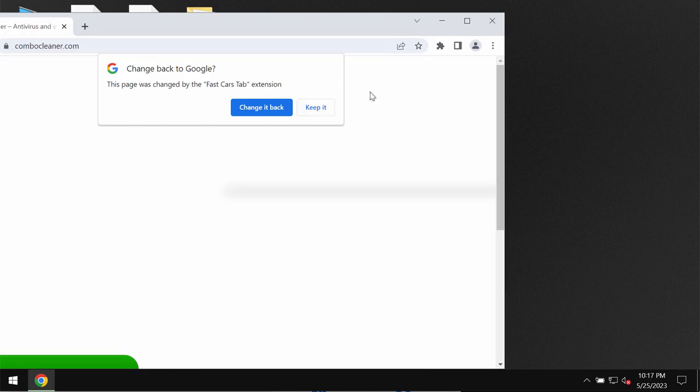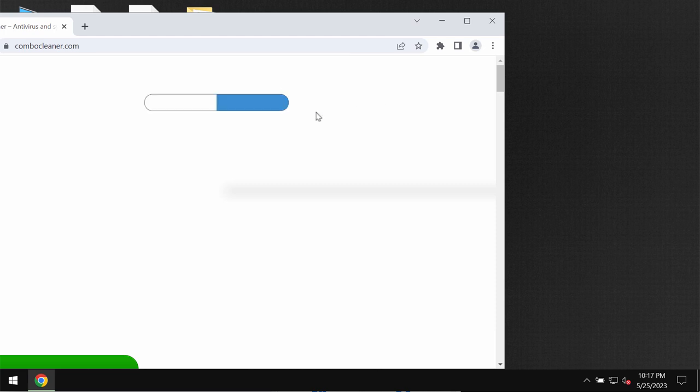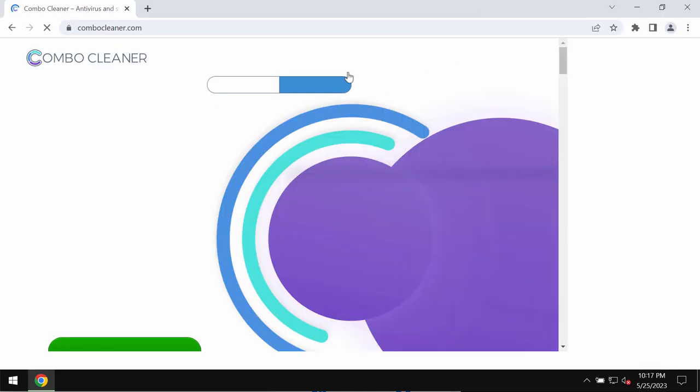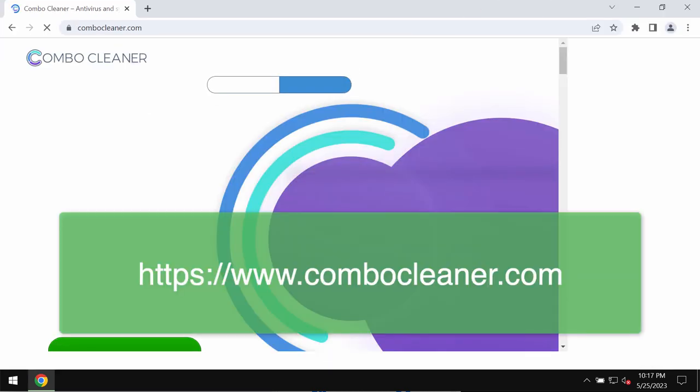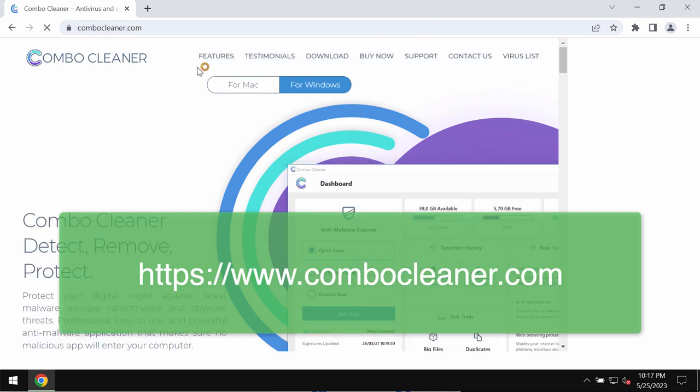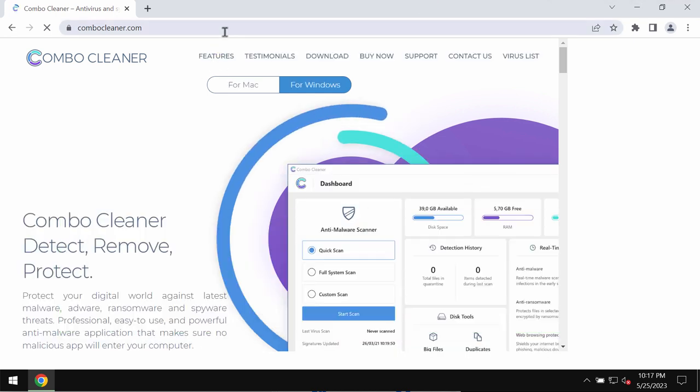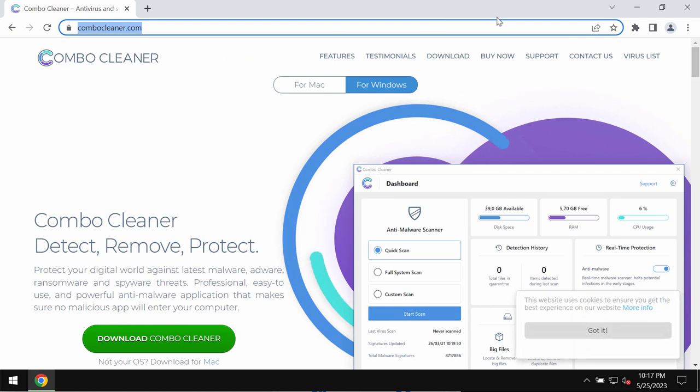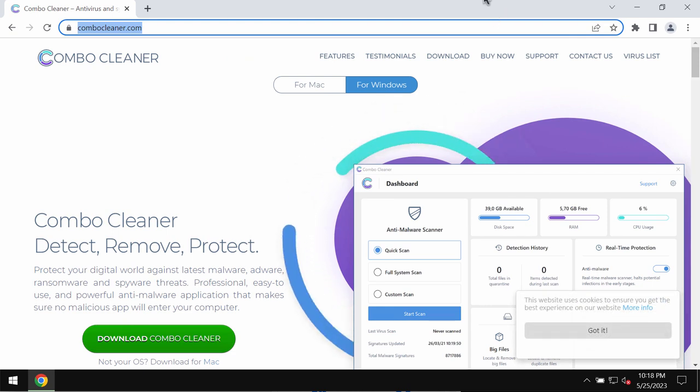We recommend that you carefully examine your computer with the help of a reliable antivirus program such as ComboCleaner antivirus. It will help you to effectively detect this ransomware and to remove it but it will not decrypt your files.